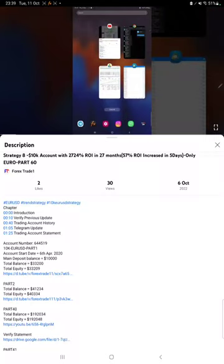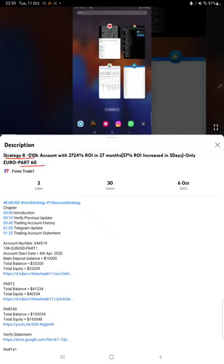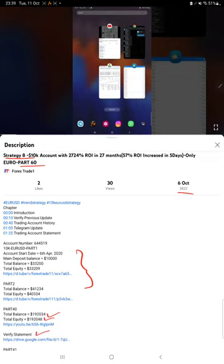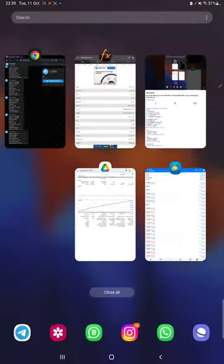Hello everyone, welcome to Forex Trade One. Today we are updating about Strategy 8 Part 61. The last video was Part 60, published on 6th of October, and we are back with a new update. In the YouTube description, you can get the strategy details, profit update, and trading account statement to verify, so make sure you check the description.